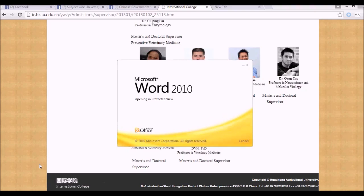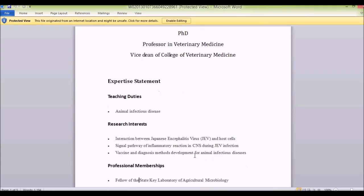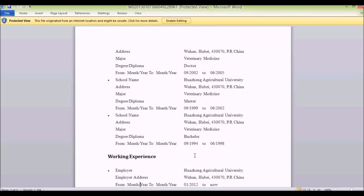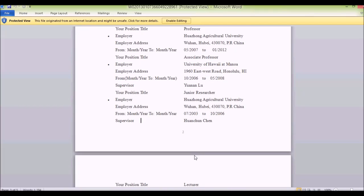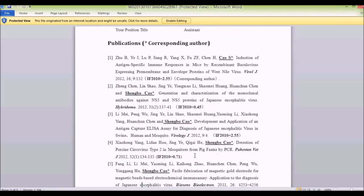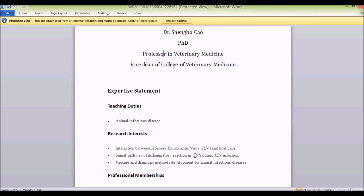Let's open a professor's CV. This professor holds a PhD and is a professor in veterinary medicine, as well as vice dean of the College of Veterinary Medicine and an infectious animal disease expert. You can review their research interests, current projects, work experience, latest publications, and impact factor — all of which help you understand the professor's worth. Note that their academic title — in this case, full professor and vice dean — is also very important.